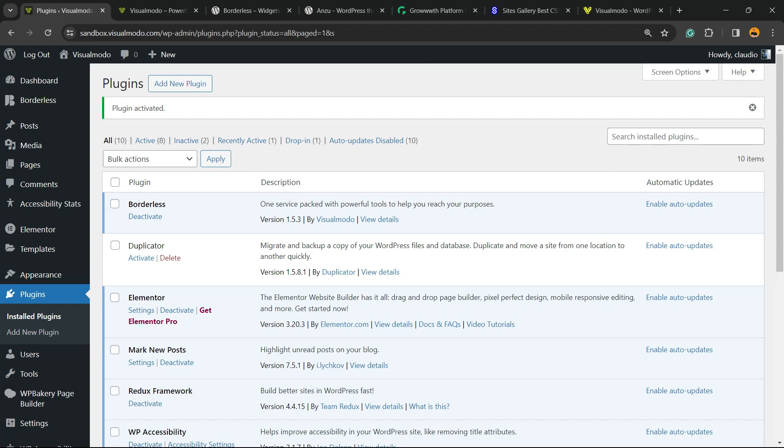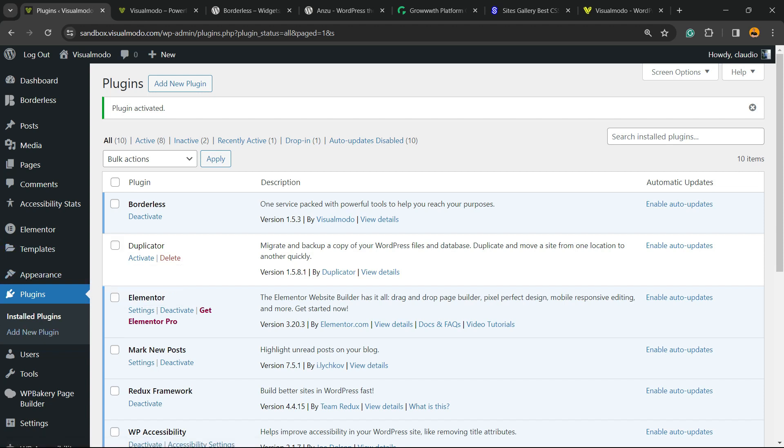This is going to head right to the plugins list where we can see all of the present plugins on your site. Nothing to do right here, but review the left sidebar of your WordPress dashboard once again.